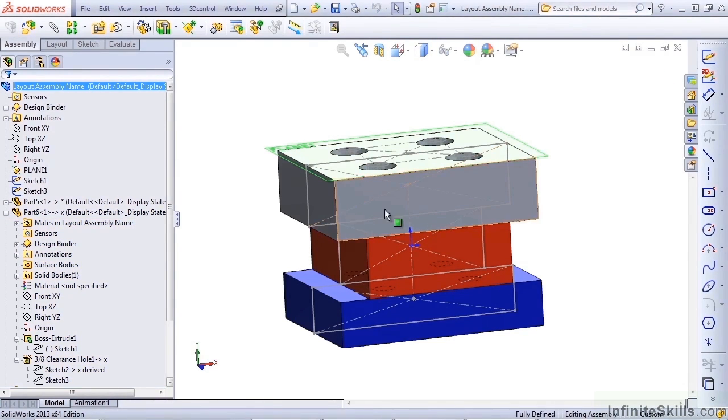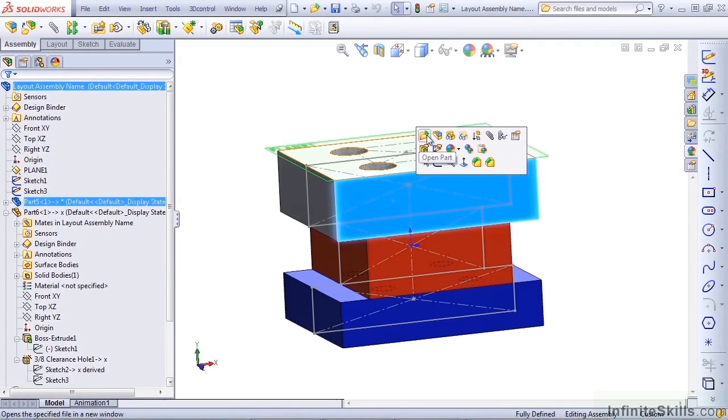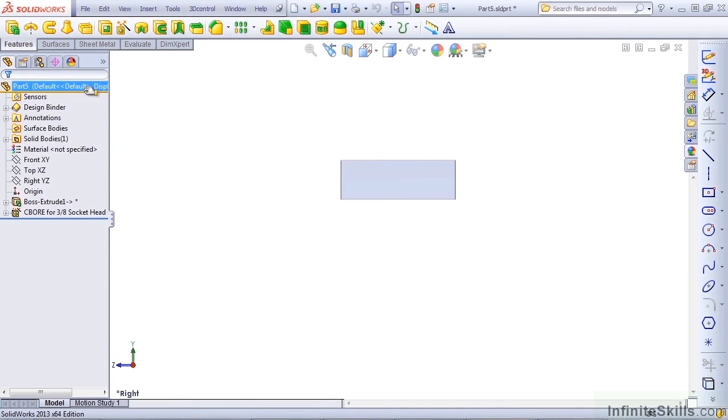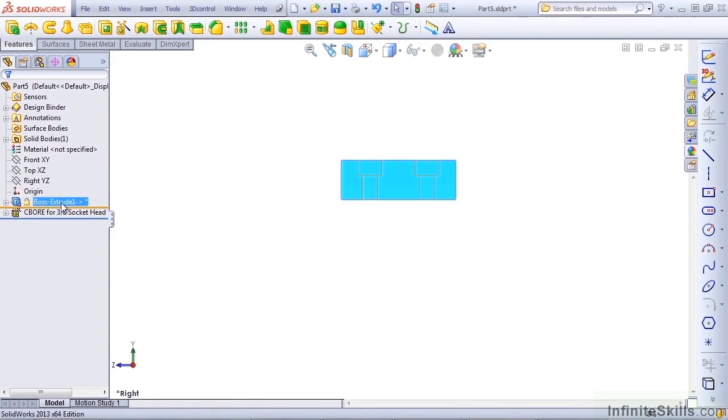Another option that I can show you that also has some problems is if you open up the part with the in-context relation and you want to lock it down or freeze it, you can use the freeze bar. We've talked about the freeze bar before, but when it's used with in-context relations, it can sometimes cause difficulties.